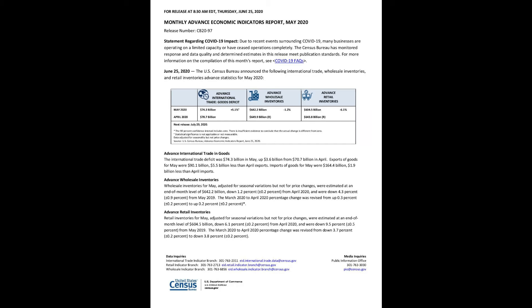Monthly Advance Economic Indicators Report, May 2020. For release at 8:30 a.m. Eastern Daylight Saving Time, Thursday, June 25, 2020.